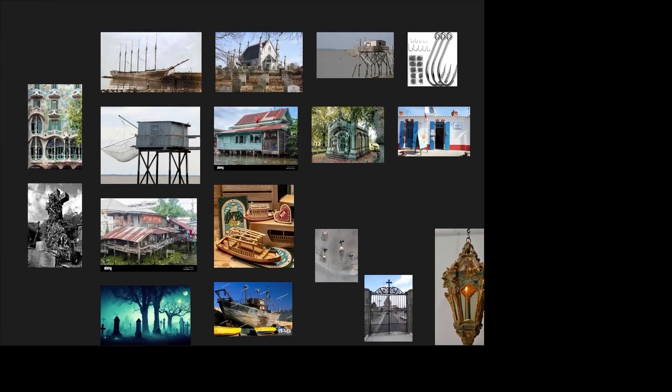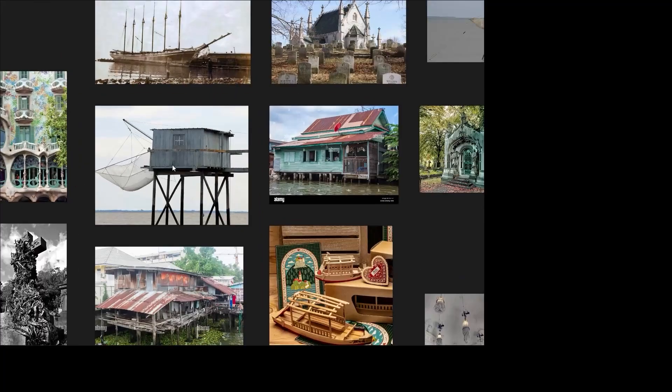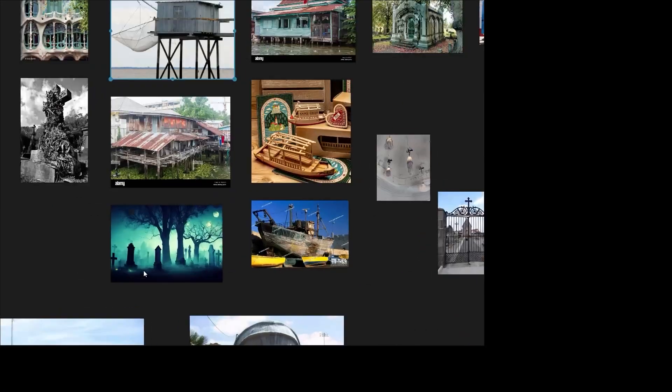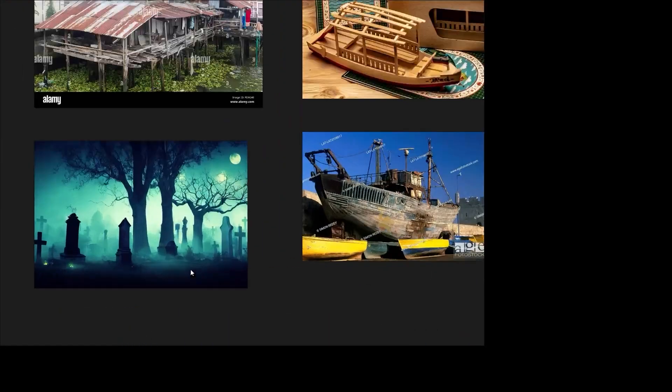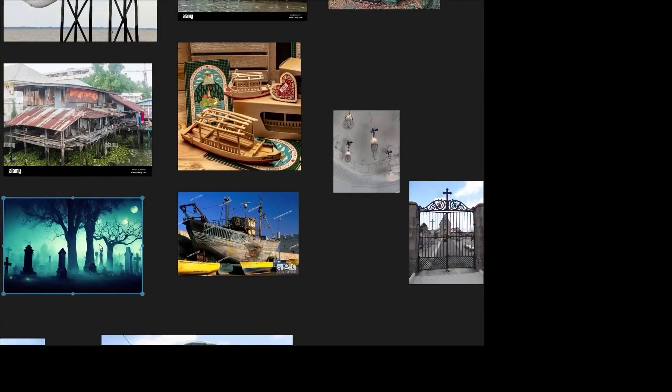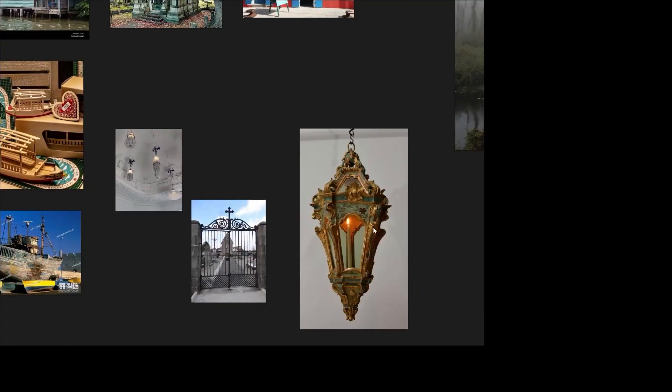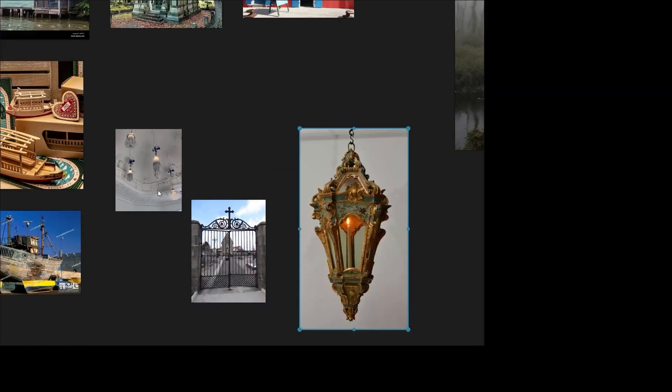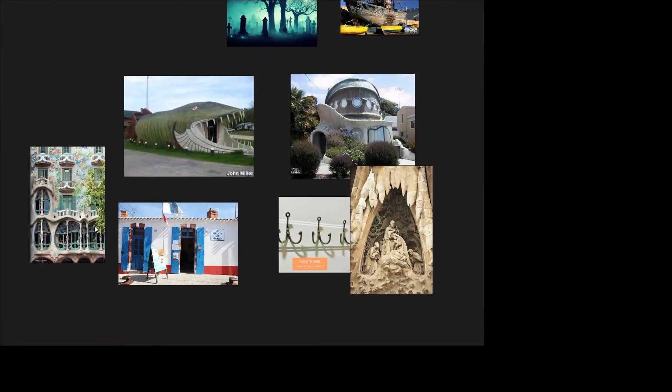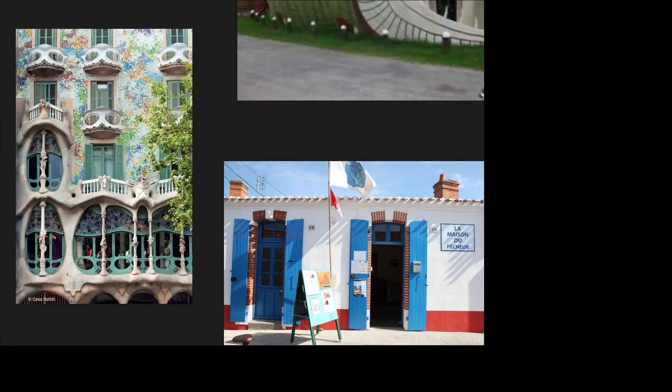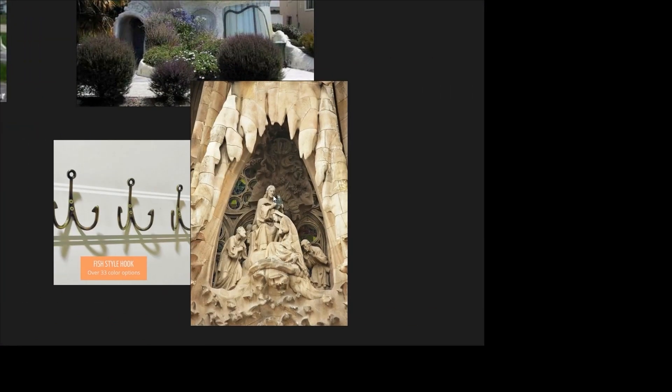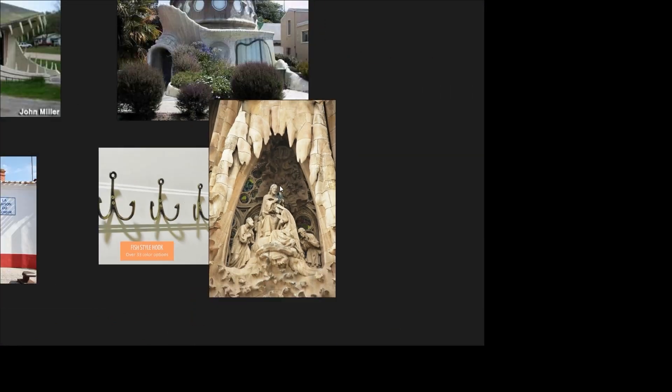For the design section, they have similar references like the houses on stilts. For the soul catcher theme, I added graveyard references and lanterns to catch the souls. For the sea monster part, I added some Godzilla references because of its organic design.